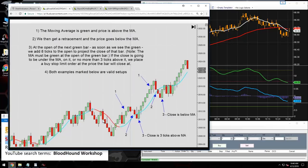Renko bars always close at an exact offset price, and reversal bars reverse at an exact uniform offset from one bar close to the next. Since this is a Renko bar type, we can do some math to work backwards.